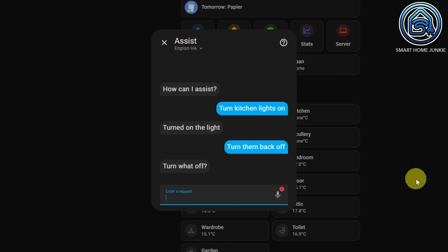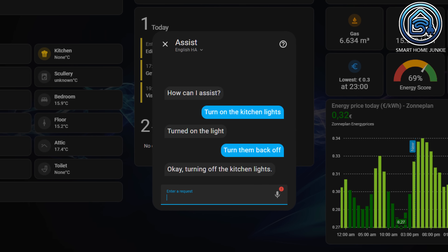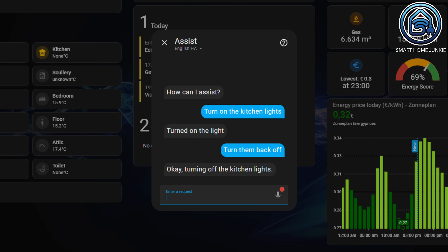In the past, the combination of Assist with LLM-based agents didn't always work smoothly. For example, if you turned on a light with Assist and said "turn them back off," your voice assistant might not understand you. Assist and your LLM-based agent now share the same history from this release, so this functionality works as expected.